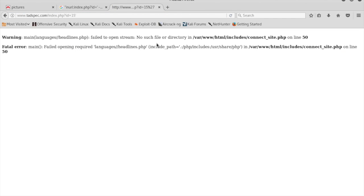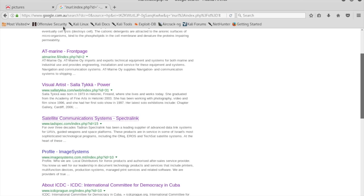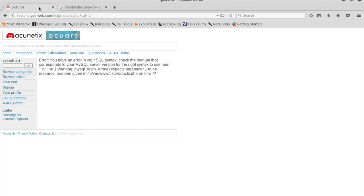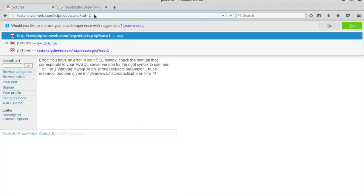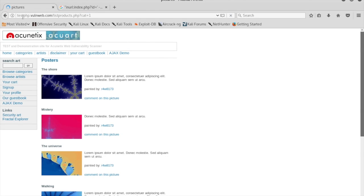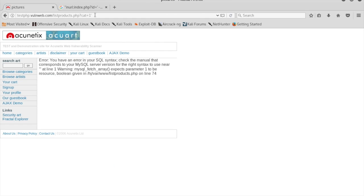In another example, you can see this generates an error as well. So this is how we can find a vulnerable website. For this demonstration and for ethical hacking purposes, we are going to use testphp.vulnweb.com with the path forward slash listproducts.php?cat=1. We put the apostrophe at the end, it generates an error and the database is MySQL, so we can understand this is a vulnerable website and we can launch the attack here.